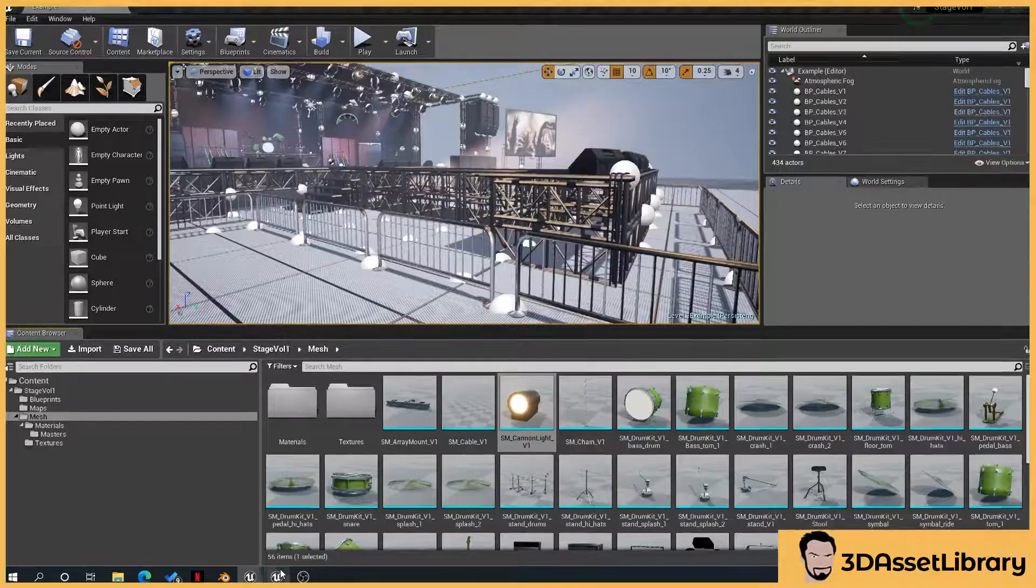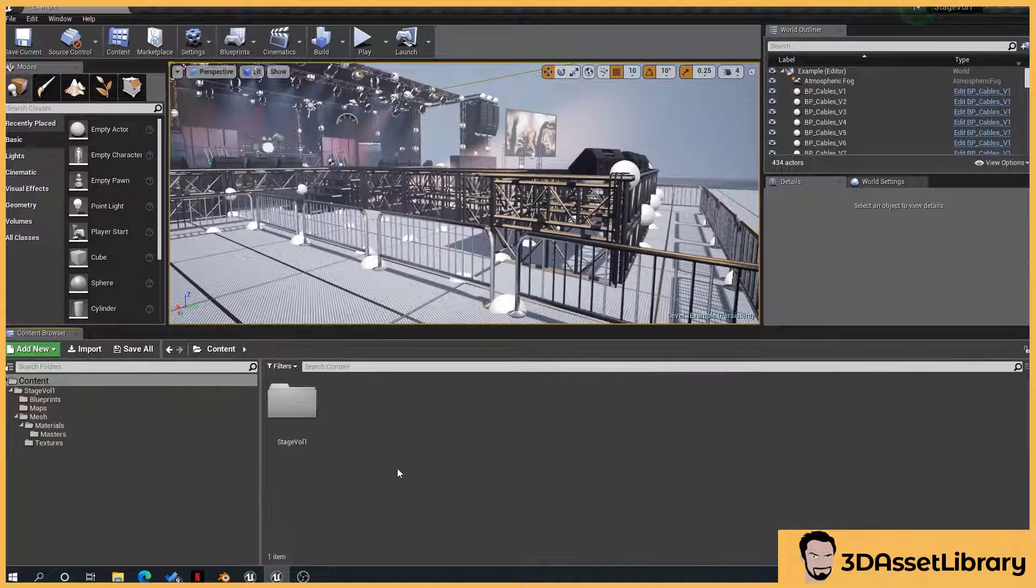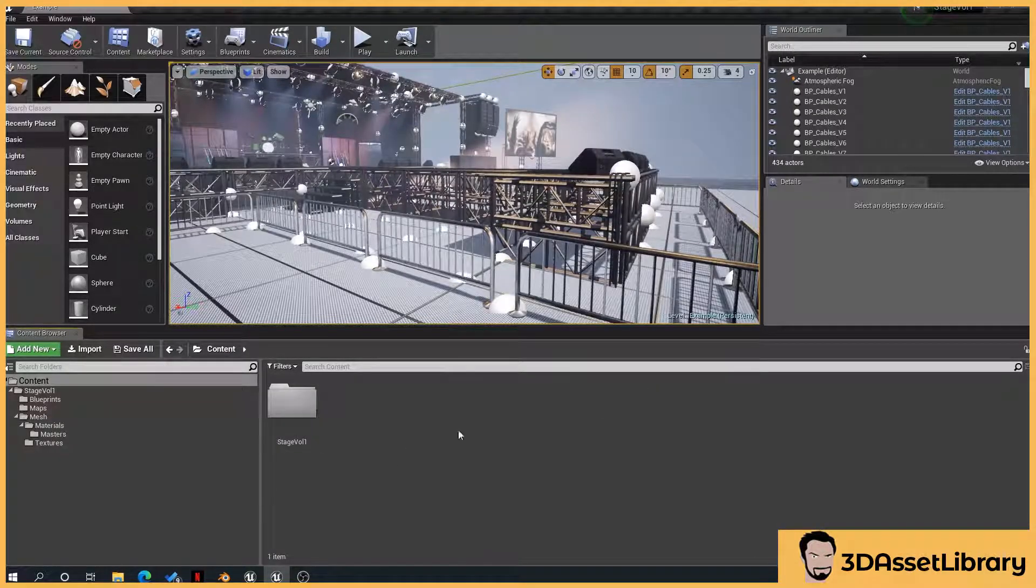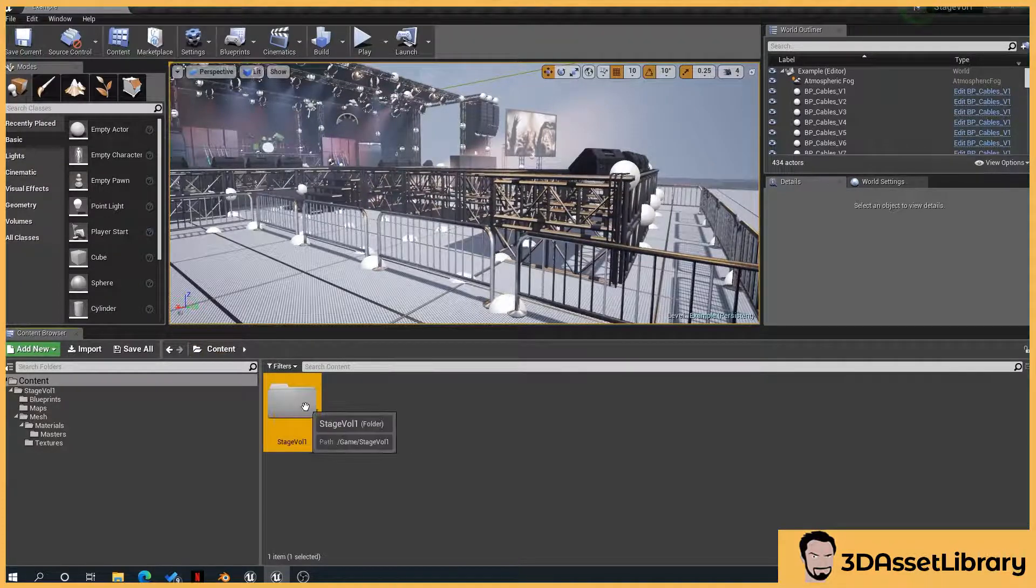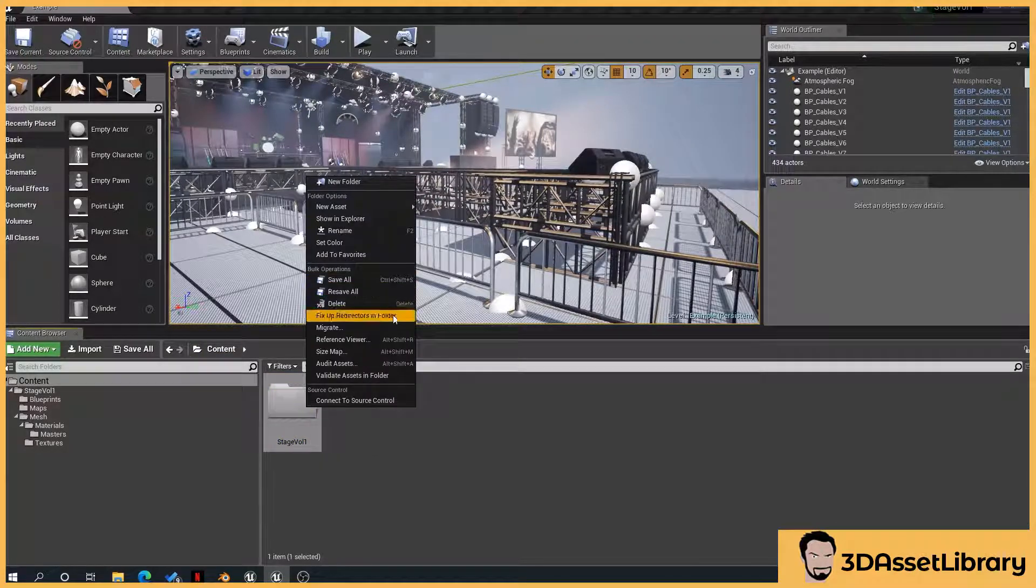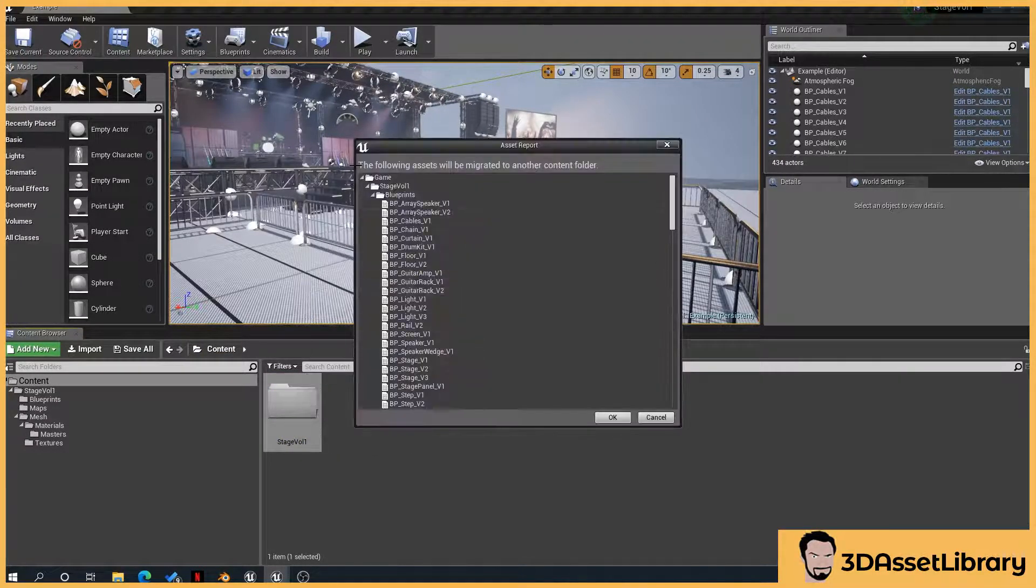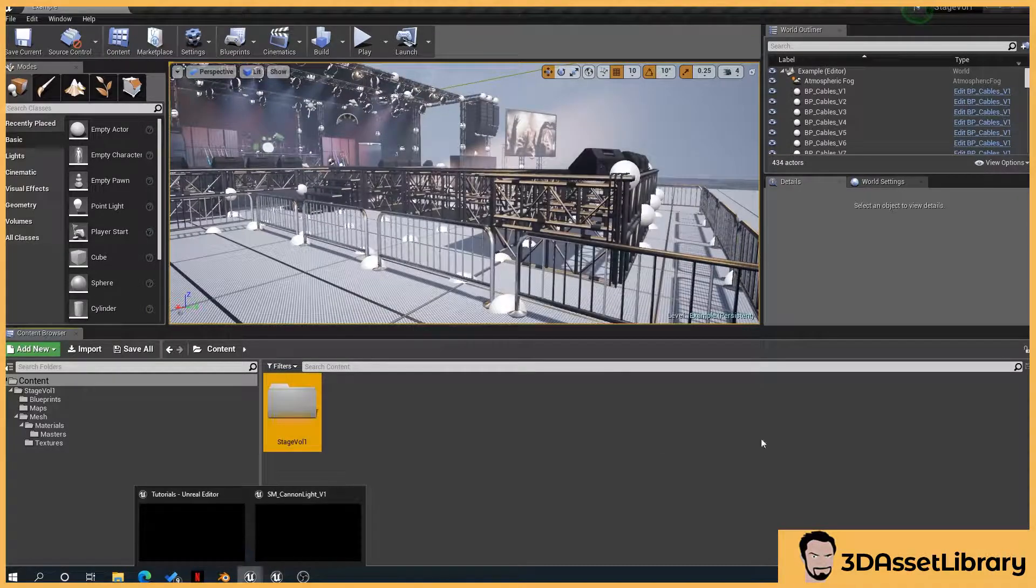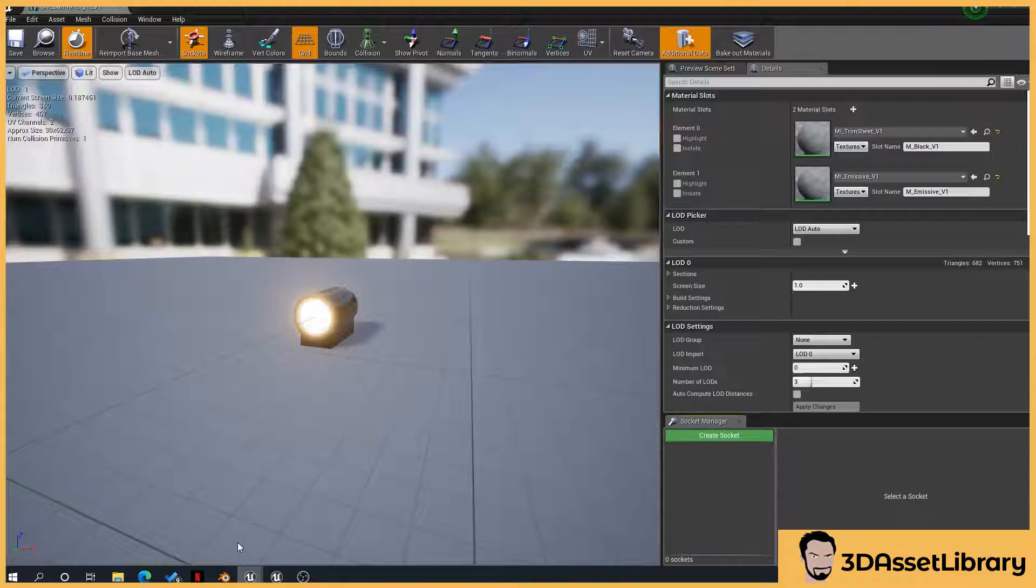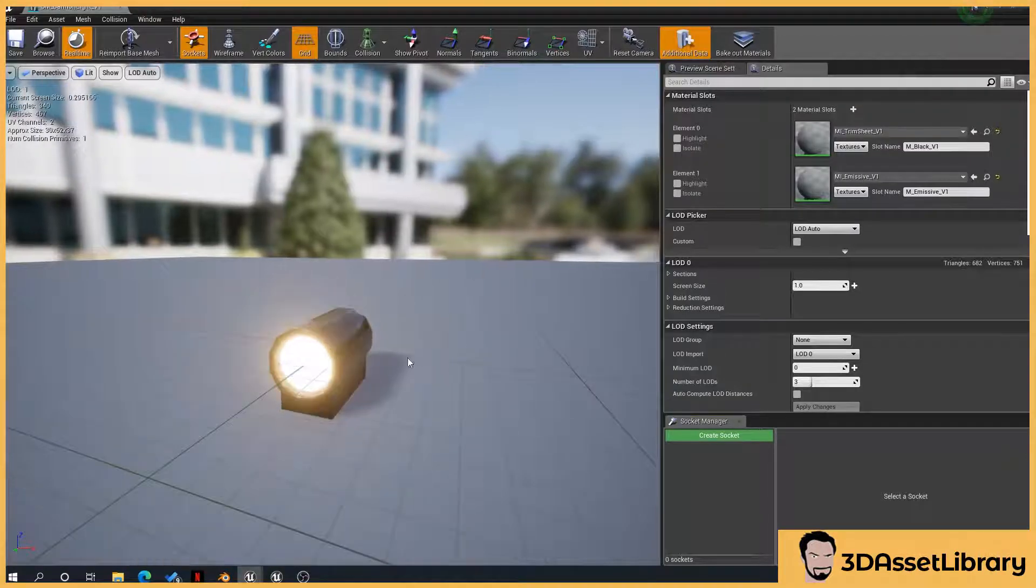So what you can do as well is if you want to import the whole project, I won't do it because this is quite a big project. What you can just do is go to the main project folder, right click, migrate, and it's exactly the same principle and what that will do is that will transfer it across into here. There we go.